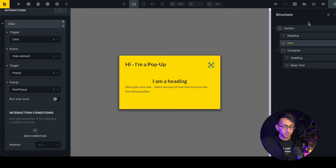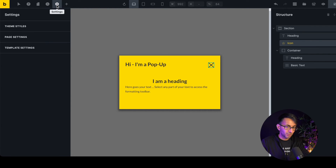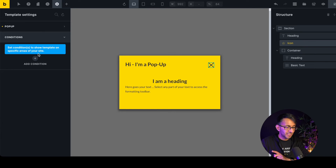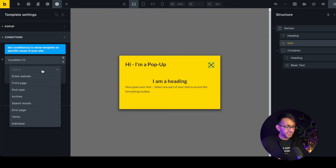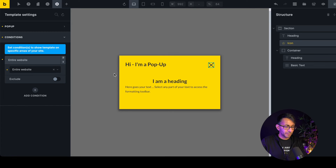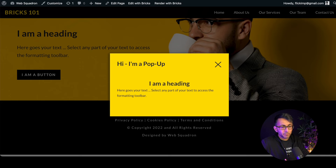You've got to activate which pages the pop-up appears on. Just like any other template, go to Settings, then Template Settings, then Conditions. This is where you'd normally specify a header or footer scope — let's set it to the entire website and hit save. There's the pop-up, appearing almost instantly.